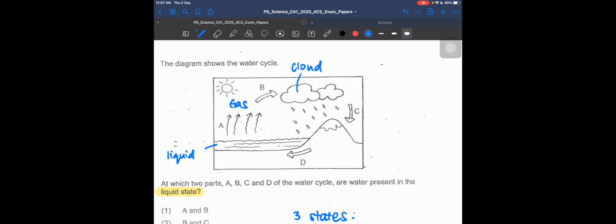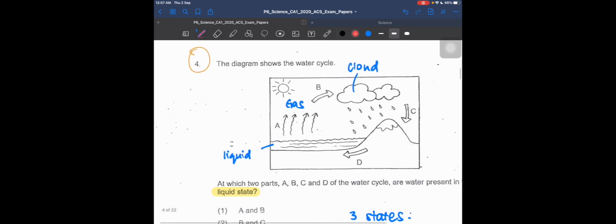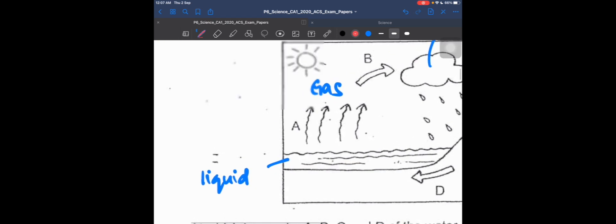Process C goes from cloud to rain. Can you see the water droplets here? That's rain. Now let's identify the processes together. Process A, when it goes from liquid to gas, is called evaporation.